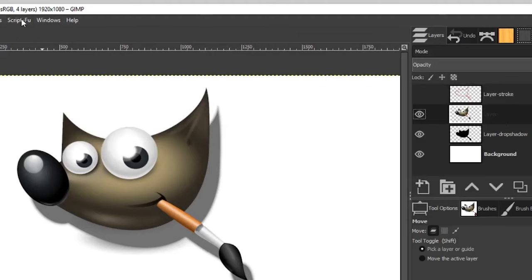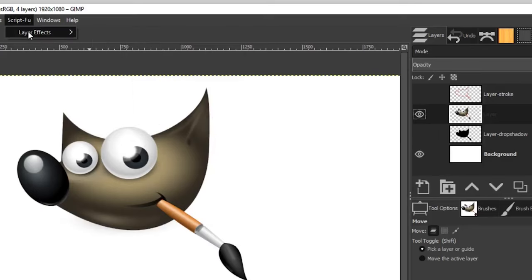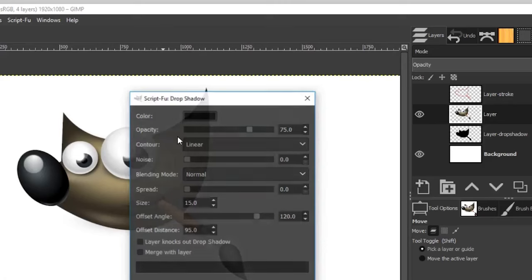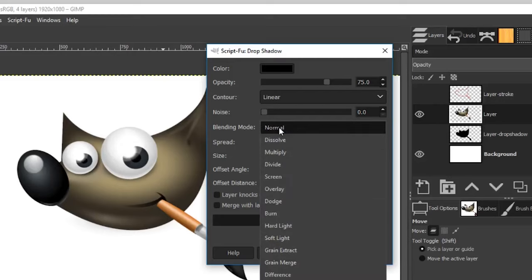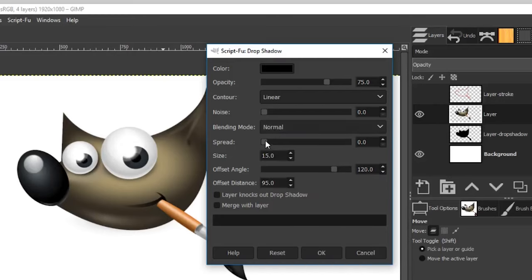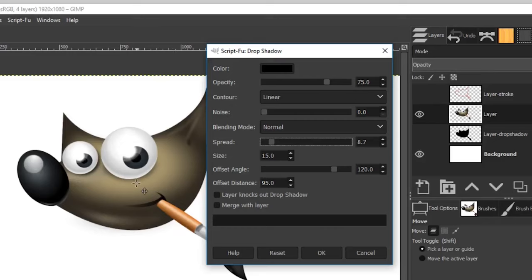The only problem is these layer effects won't show you a preview before you apply them. For the drop shadow layer effect, you can adjust the opacity, contour, noise, blending mode, spread, size, and the angle of the drop shadow — for example, 120 degrees means it comes from the top left down — and also the distance, which determines how far away the drop shadow is from the layer item.